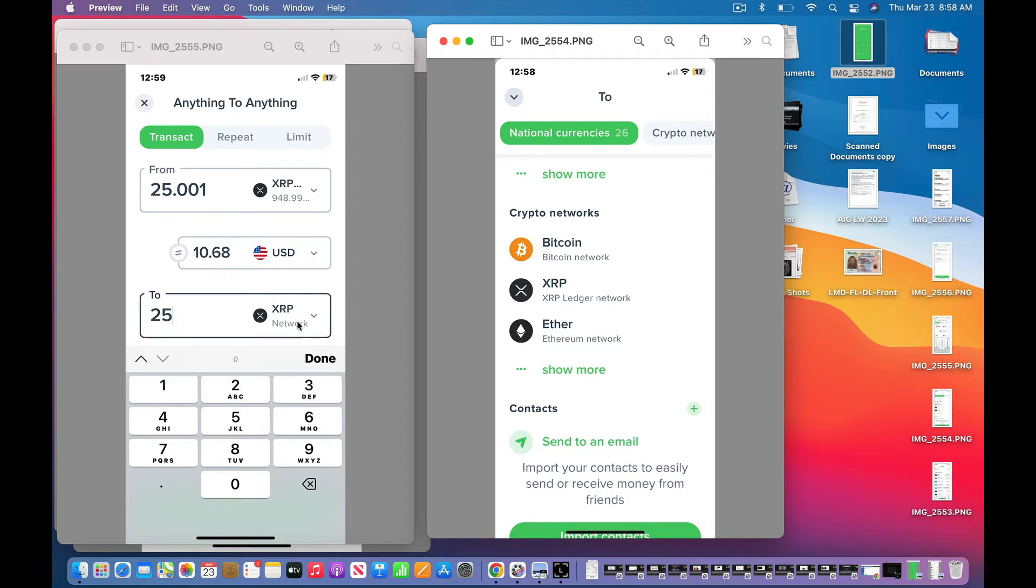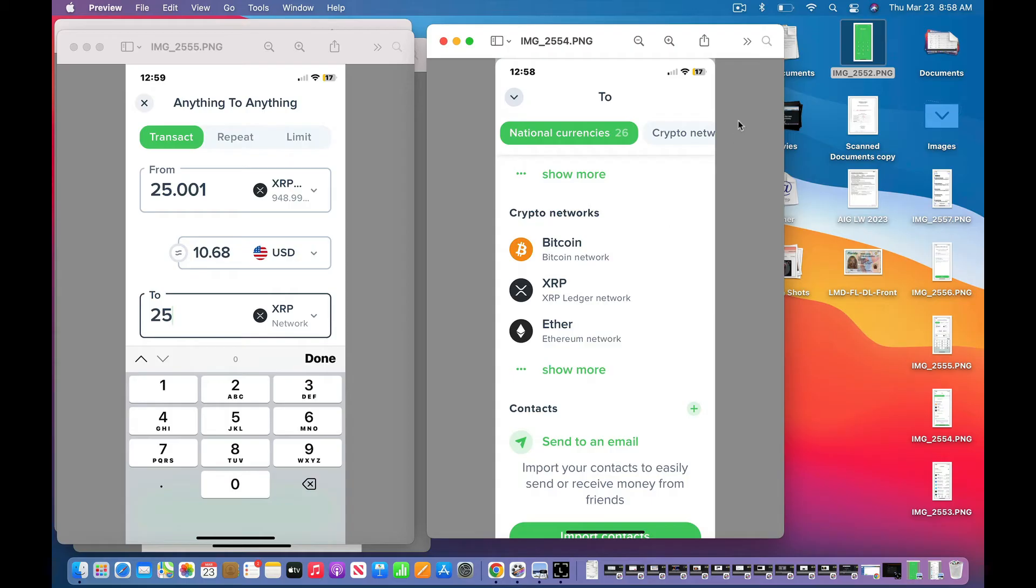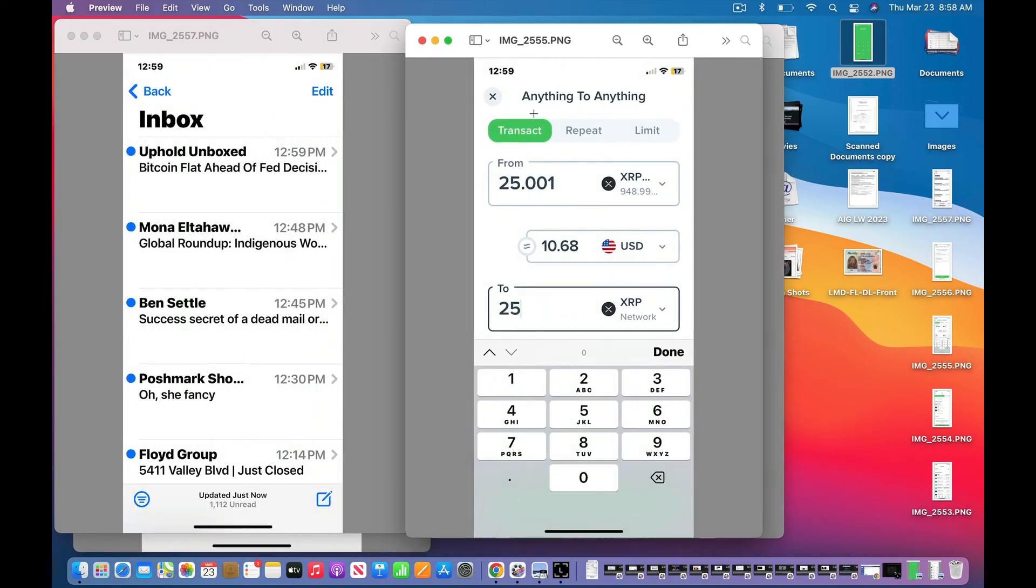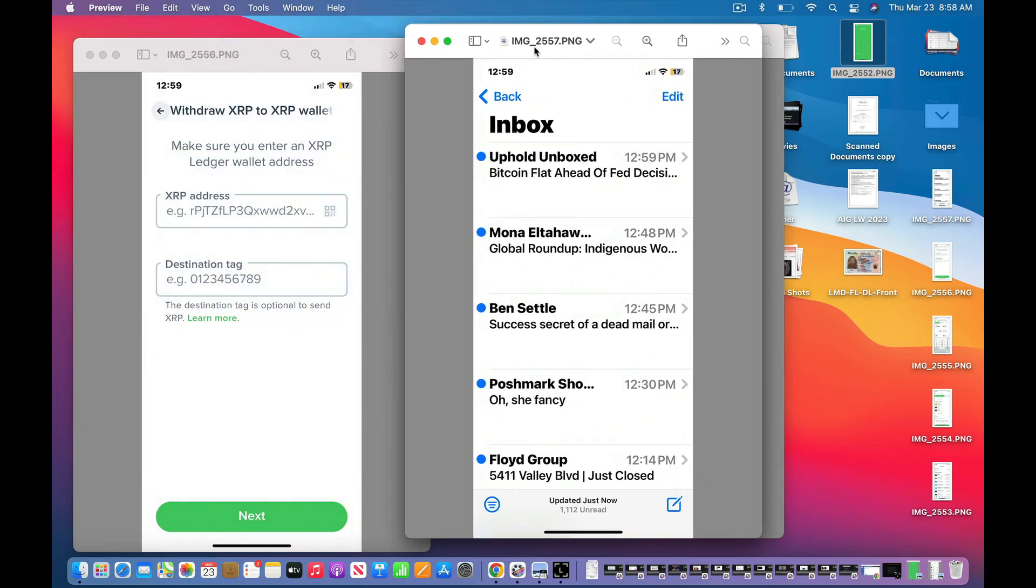And then here's your XRP network, which you are going to choose. When you scroll down on this page, you'll click done and it'll say review your transaction and it will take you here. You have to click on XRP ledger network. And then what you do, where is that? Hold on a second. Let me find it right here. Okay, so you're going to withdraw XRP to XRP wallet.